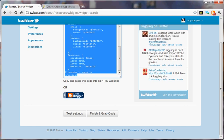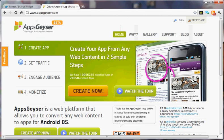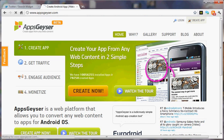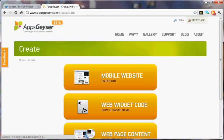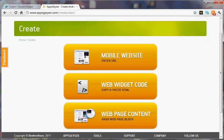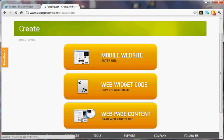Then you go over to your AppsGeyser page, hit create now, and you're going to enter web widget code.